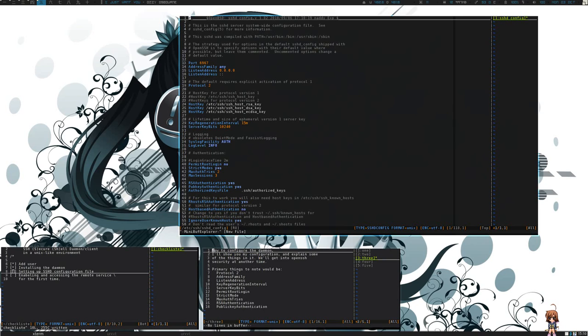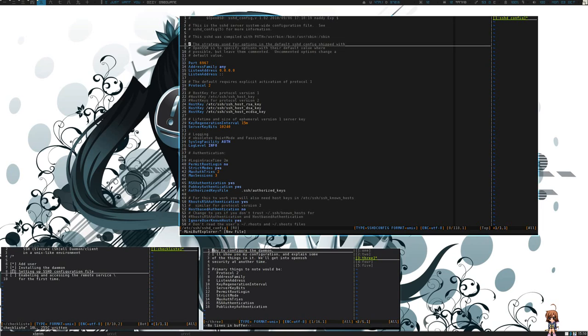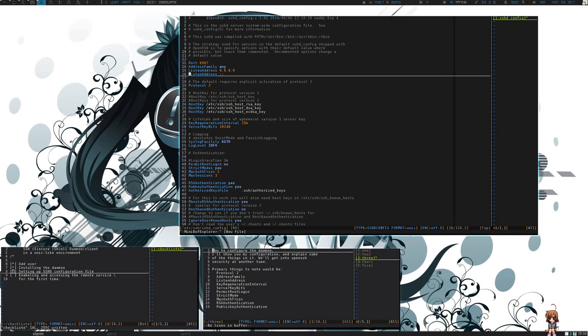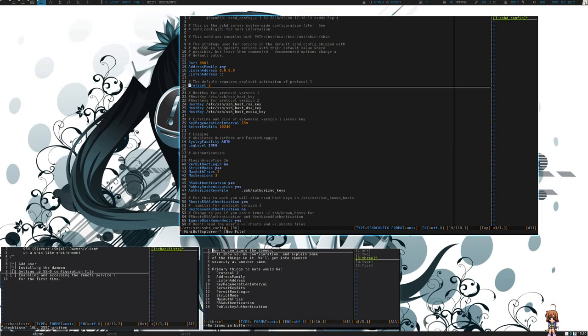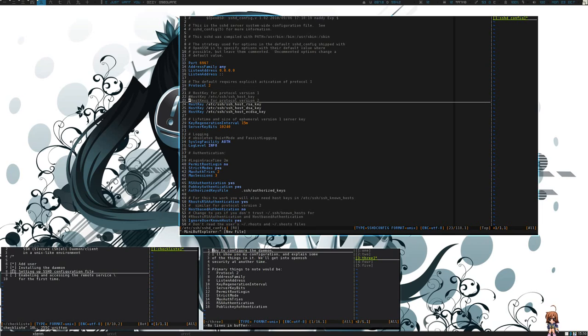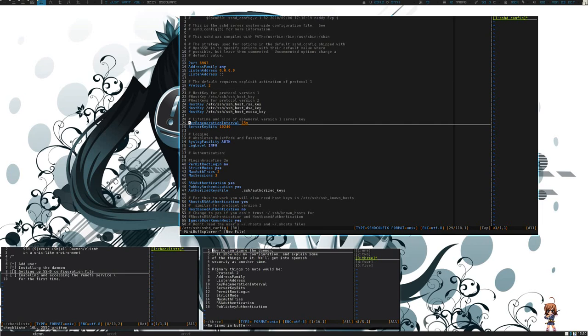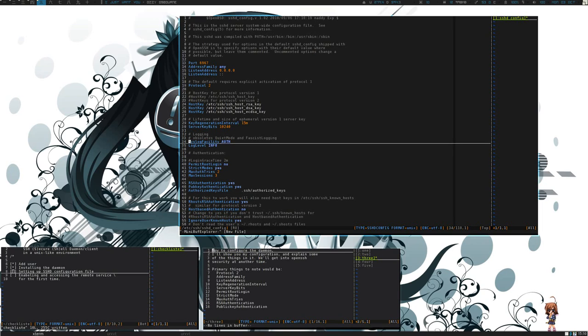You'll notice in my configuration file I've changed a few things. Your default port will be port 22. I've changed that as well as enabled listening on IPv6. I've restricted it to only work over protocol version 2. I've changed the rekey interval as well as the server key bits.